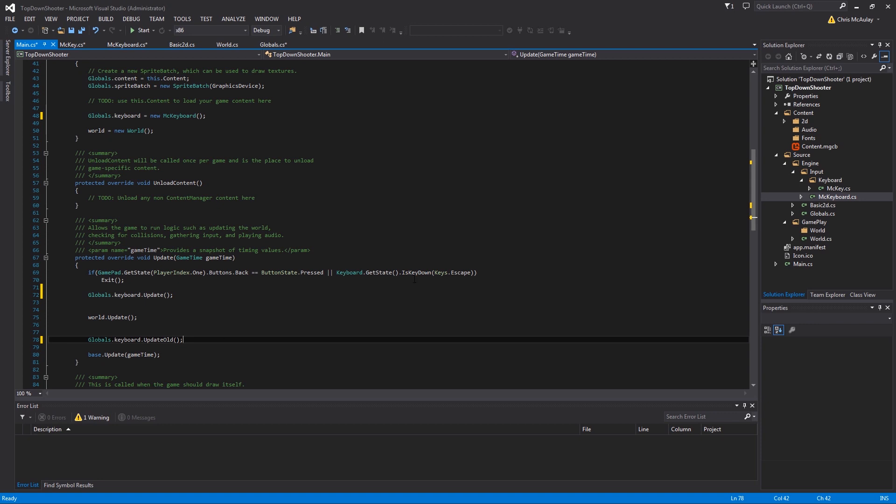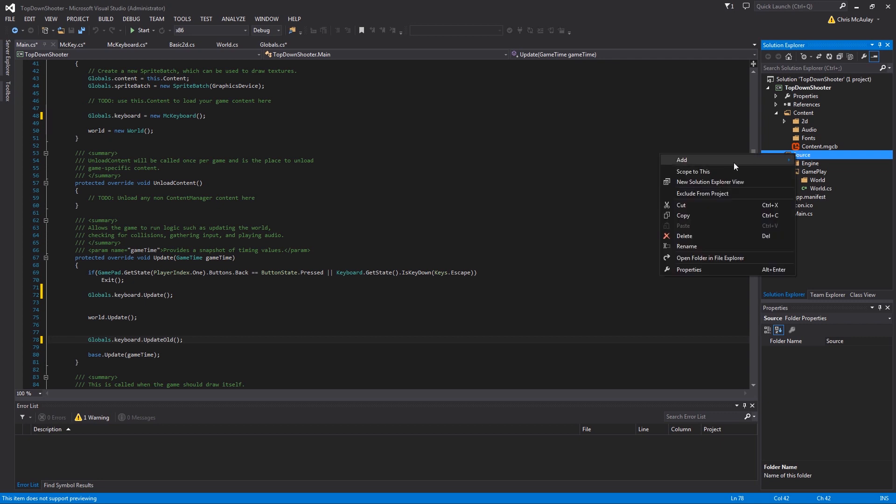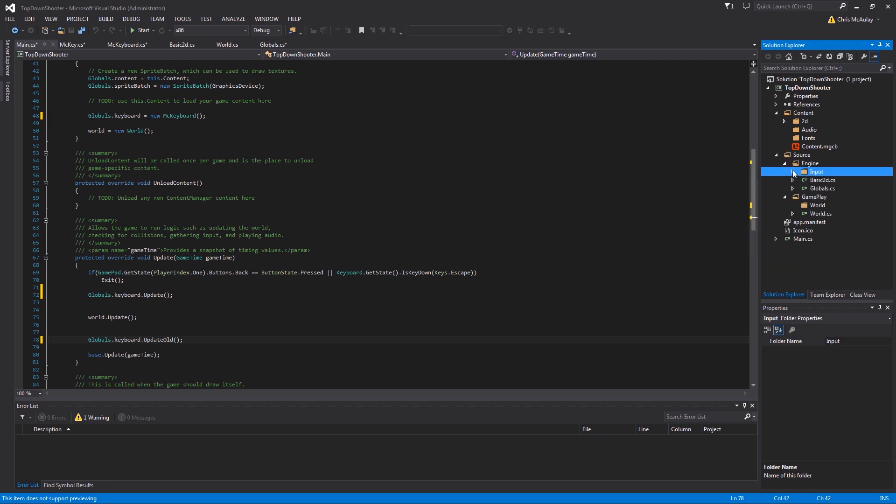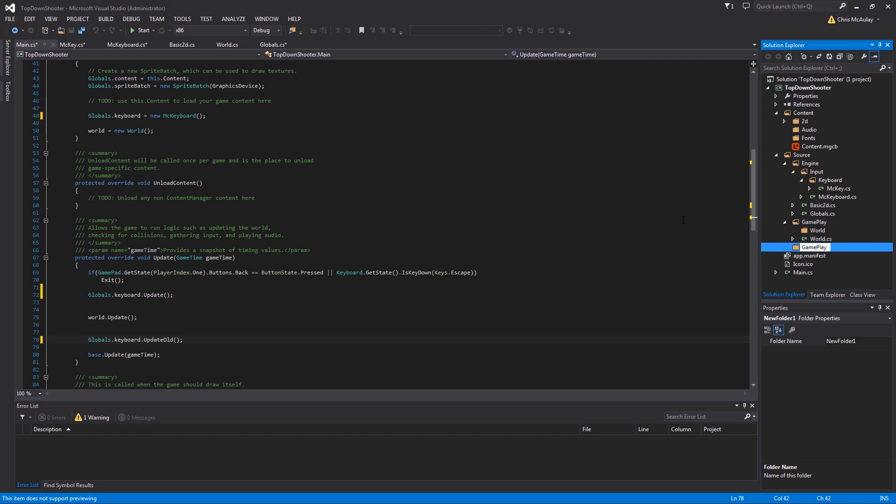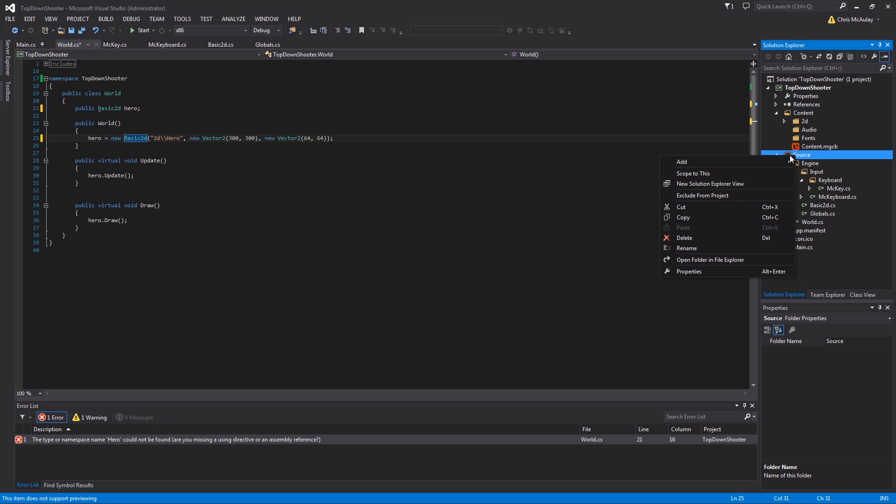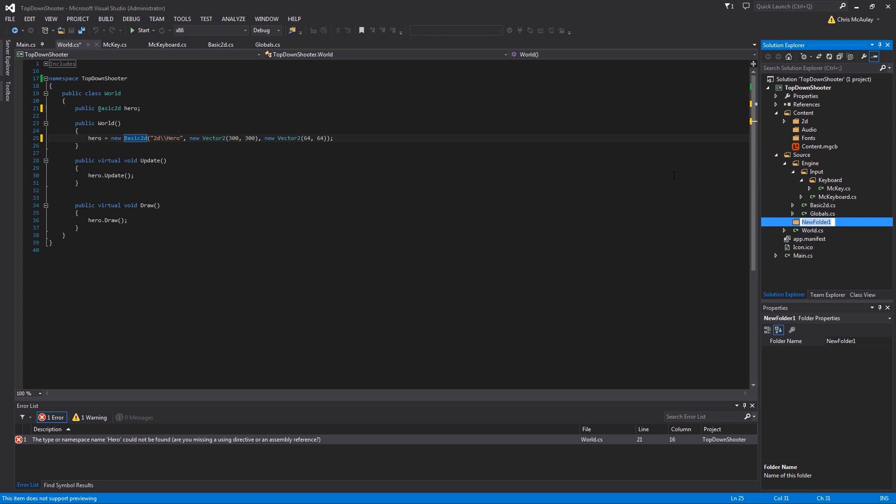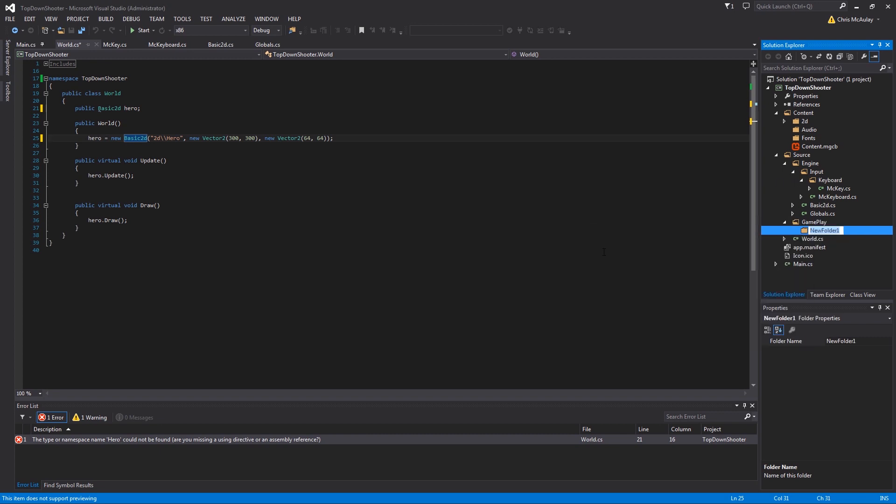Now that we have our keyboard working, which is awesome, we are going to come over here and we are going to actually create some more files for organization. We are going to add a file called gameplay. That folder exists because this is the second time I've made this. Let me go through and delete that real fast. So we'll come over here, we'll create a new folder, we're going to call it gameplay.